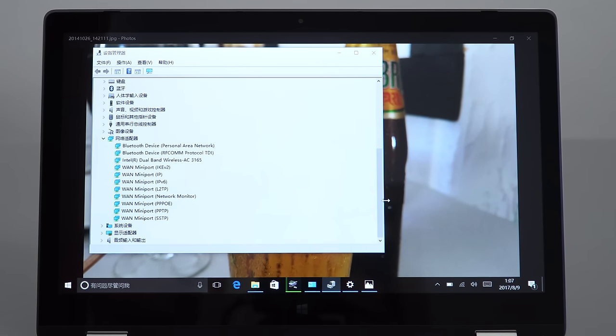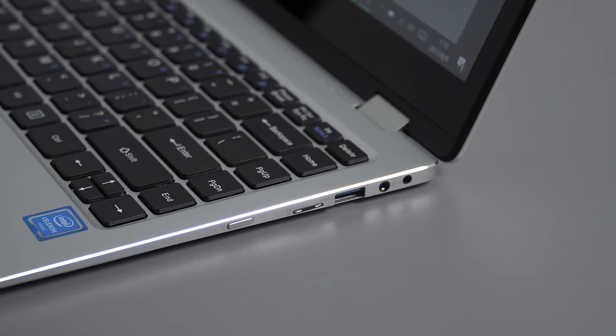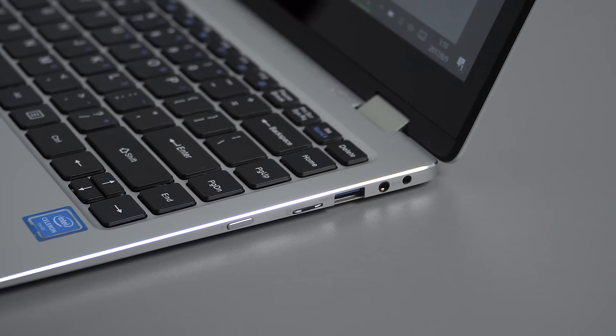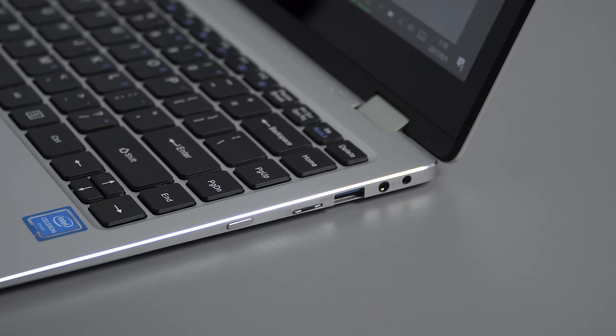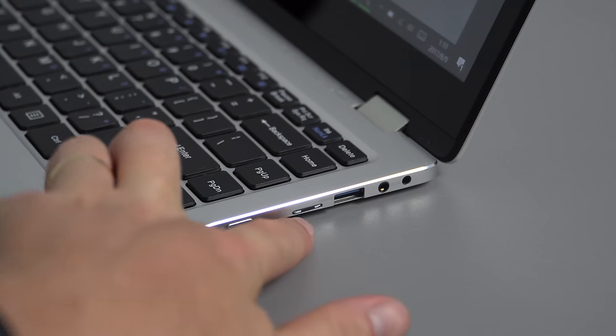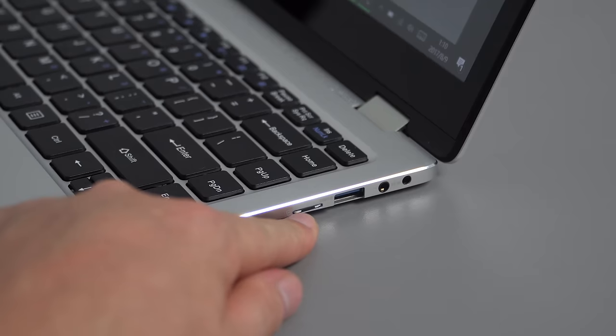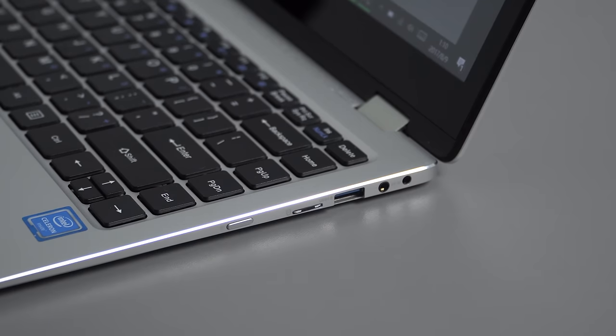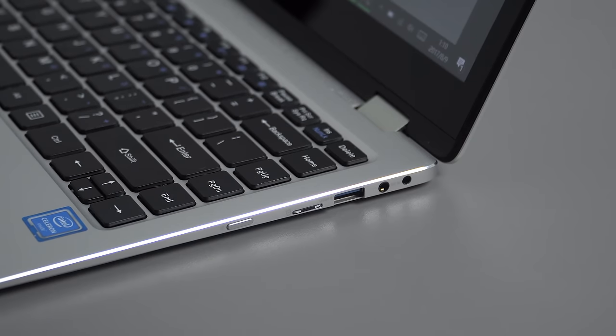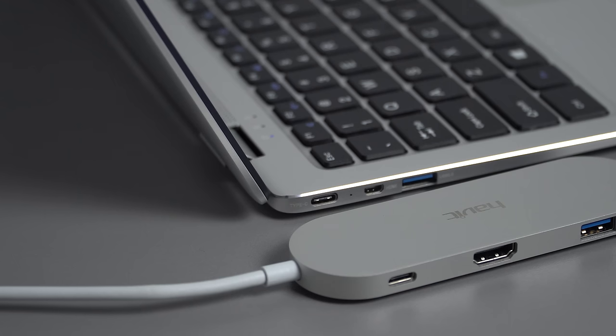I just tested out the micro SD card slot with some of my files. I did notice that it was a little bit difficult to insert this micro SD card, but once in as you can see, it sits nice and flush.